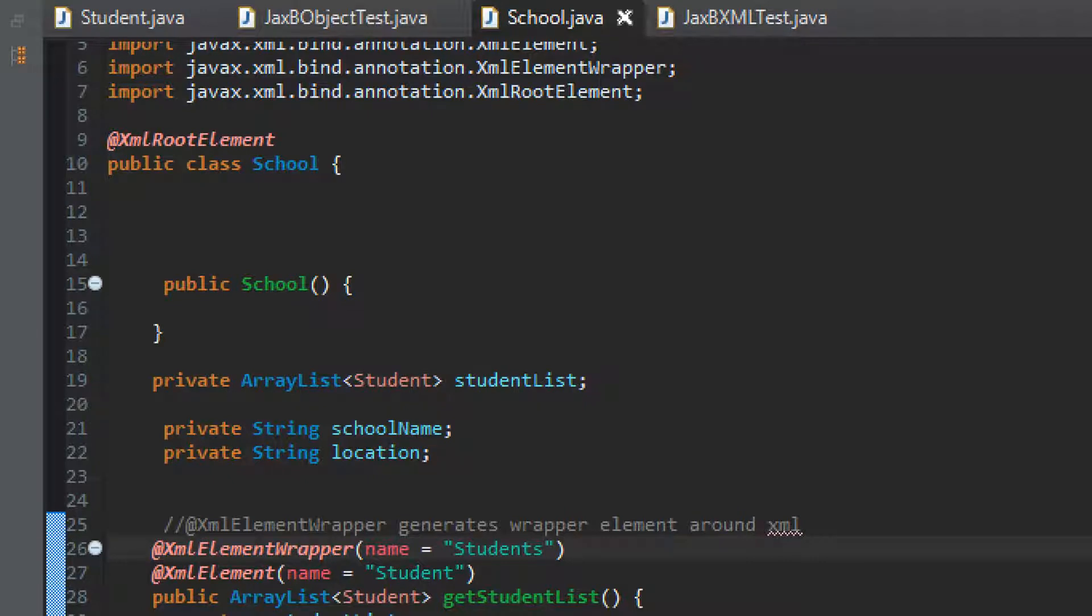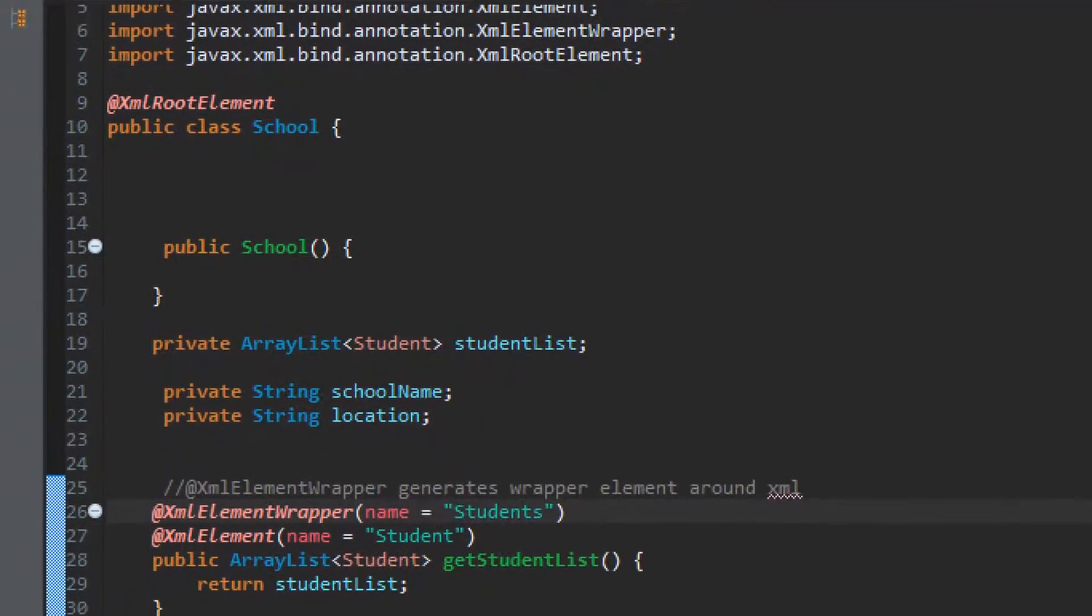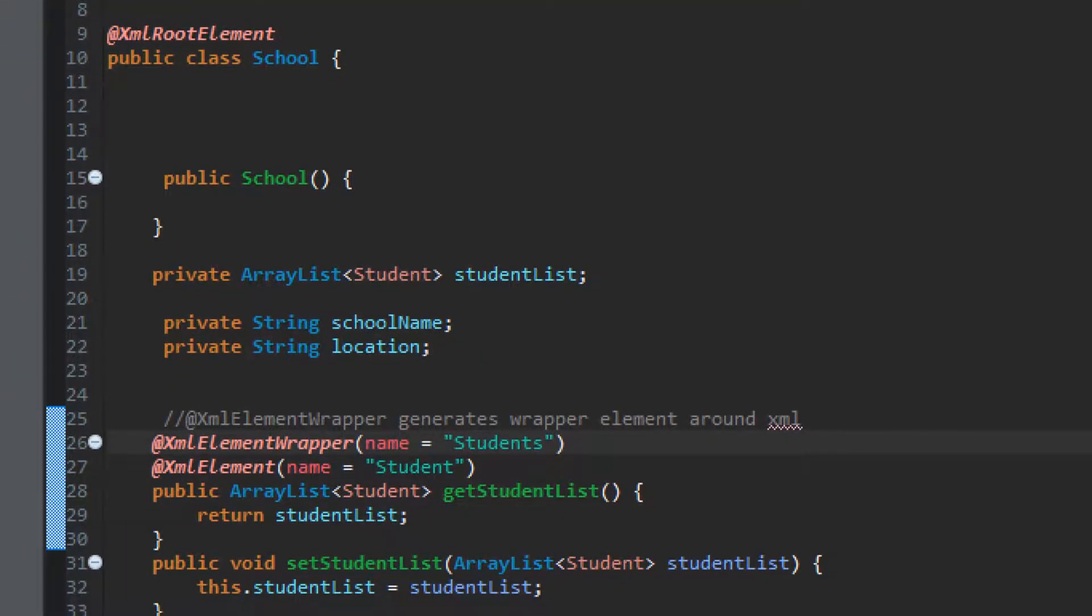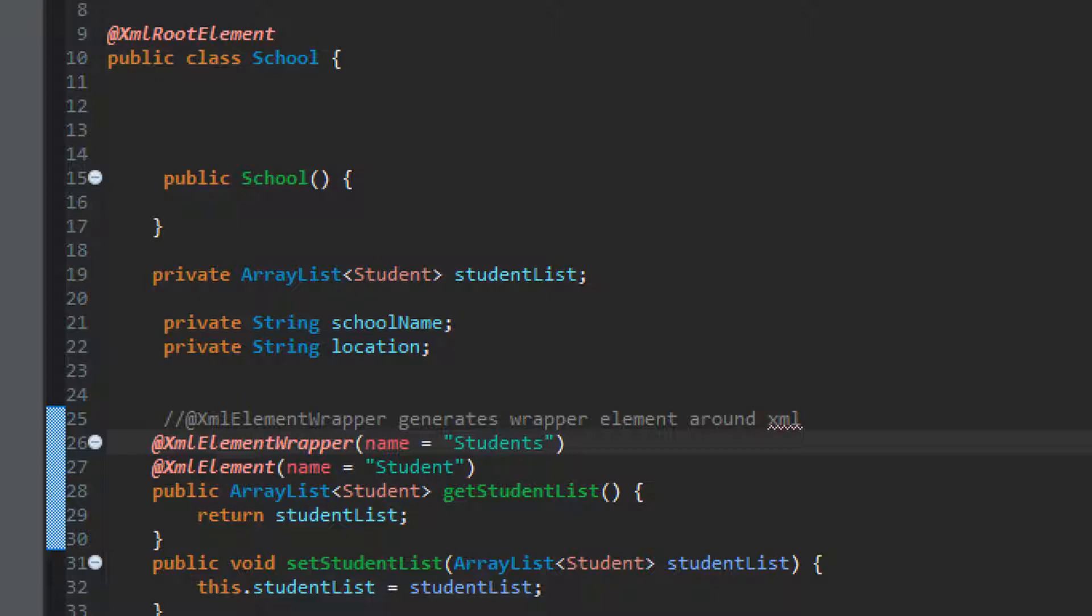One important part here is, if you can see, I have created this public school as a blank constructor here. In any JAXB creation, even though we are not using this particular constructor for creating object, it is mandatory that we have to create this blank constructor to have successful implementation of JAXB. So whenever you will create a POJO class for your JAXB object, don't forget to create a blank constructor.